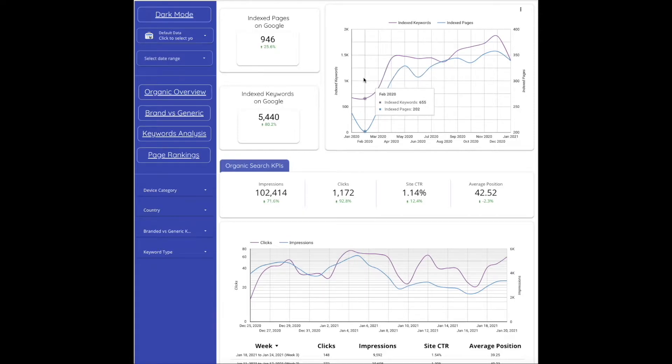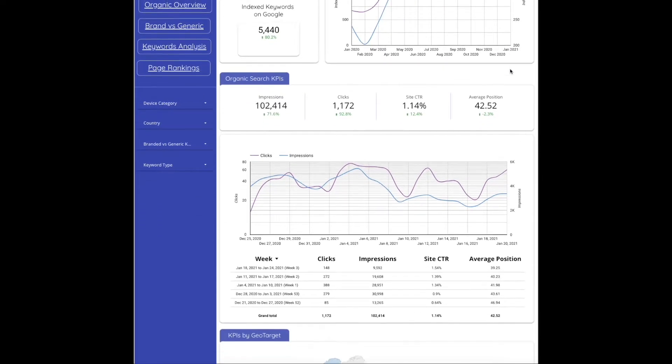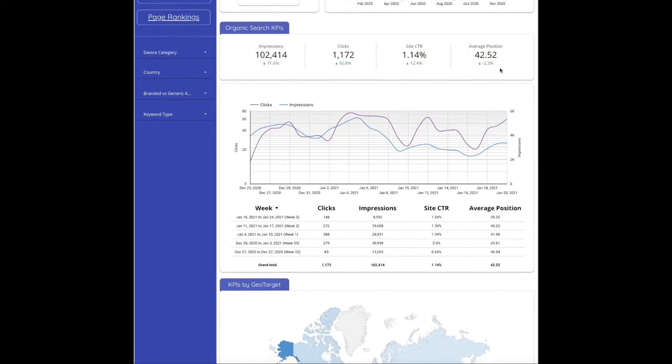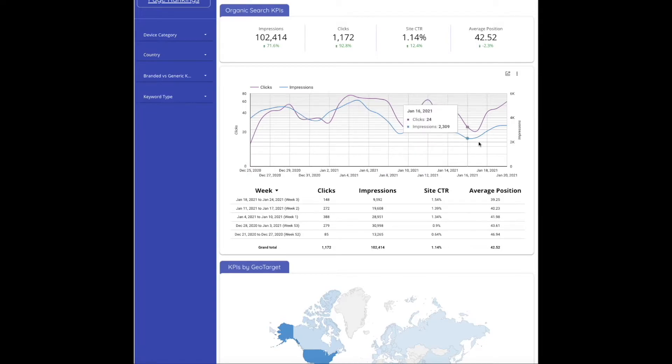This is how these numbers are changing over time. Then your organic search KPIs - impressions, clicks, site click-through rate, and average position for the website as a whole - and then down here you can see again how that changes over time and even from a week-to-week basis.